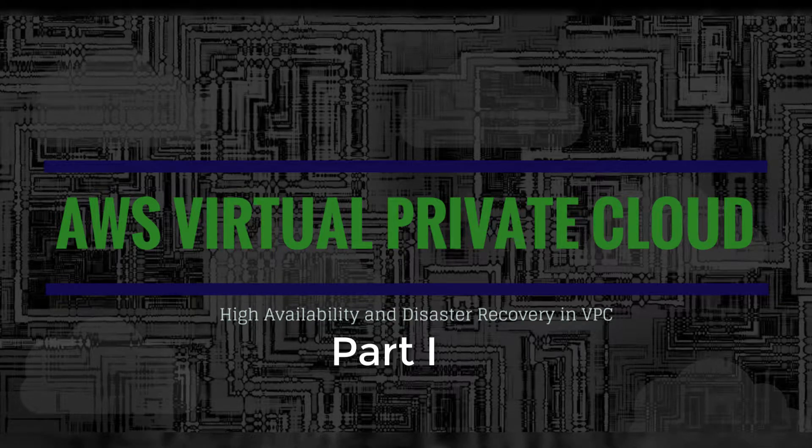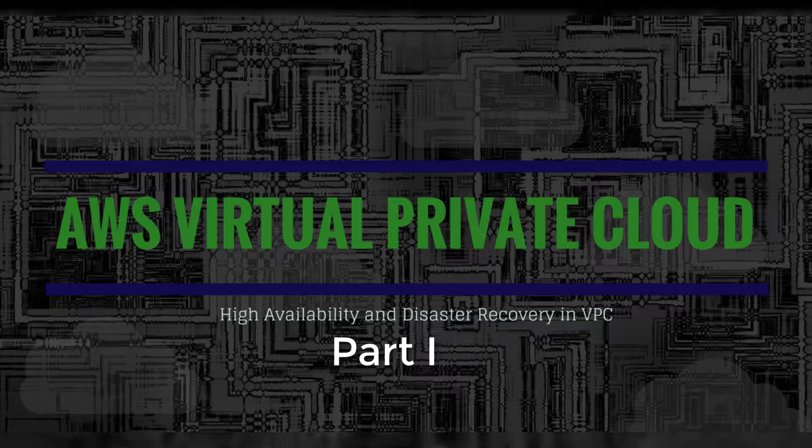Today, I will show you how to create multi-availability zone, multi-subnet VPC using AWS QuickStart CloudFormation template. The template's link is in my blog and this video.